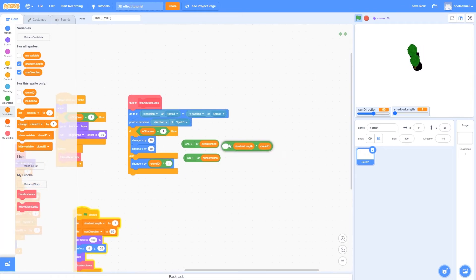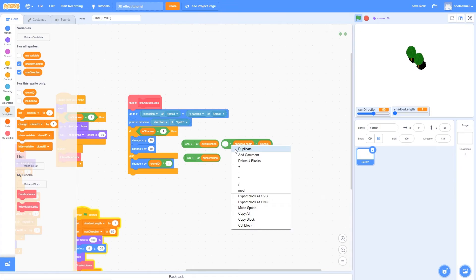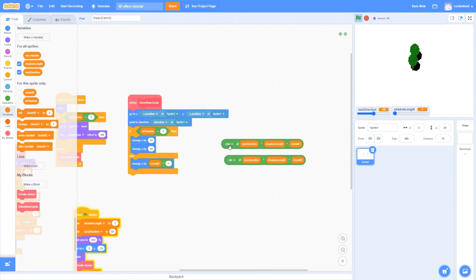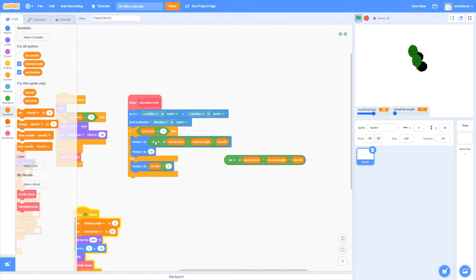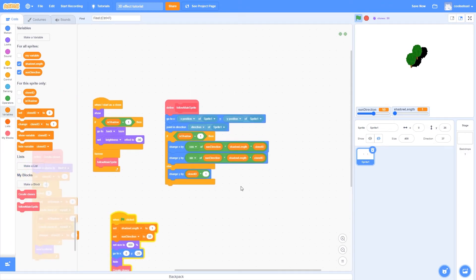So now that we have the multiplication ready, we're going to multiply the cosine of sun direction times the shadow length times the clone ID, and the same thing for the y. Make sure to put the cosine with the x, and the sine with the y, and now ta-da! We have our shadows done!